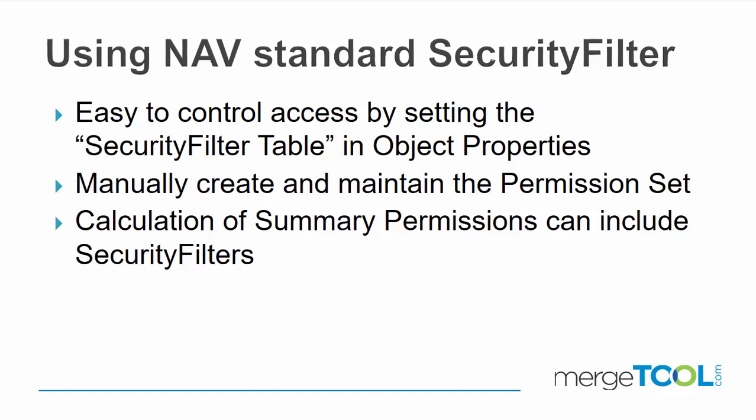NAV contains a feature called security filters. Security filters can be hard to use because when you assign a security filter to a permission, like you can only see a certain location for customers, if you have a permission to read the same data without a security filter, that is actually a stronger permission.